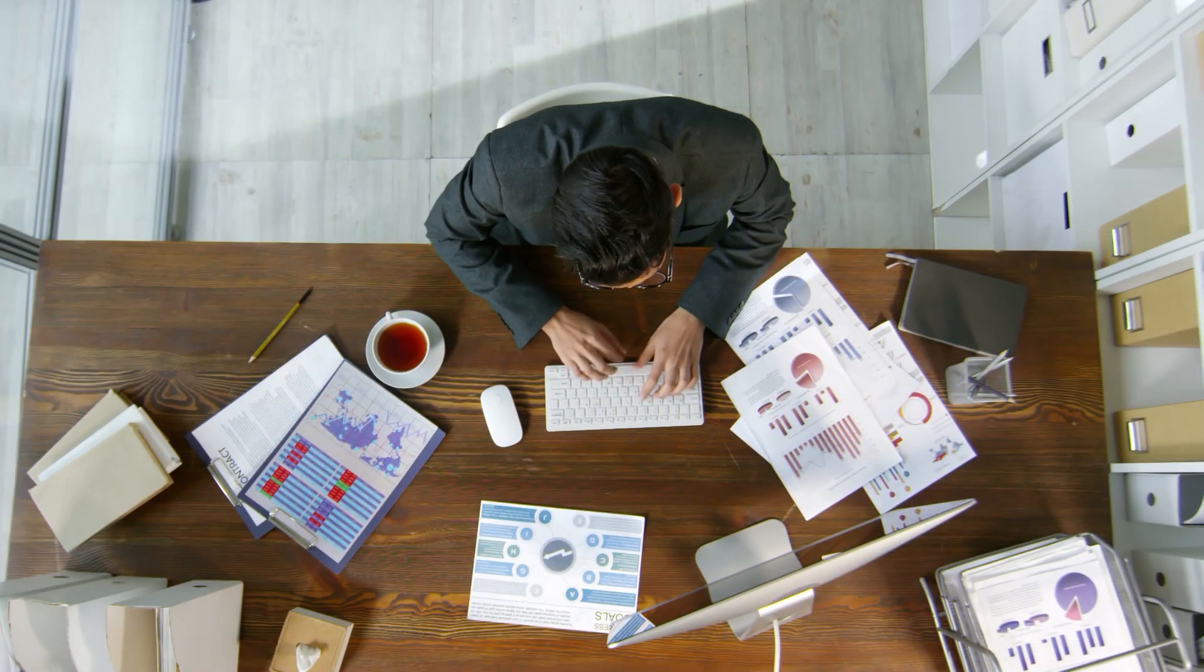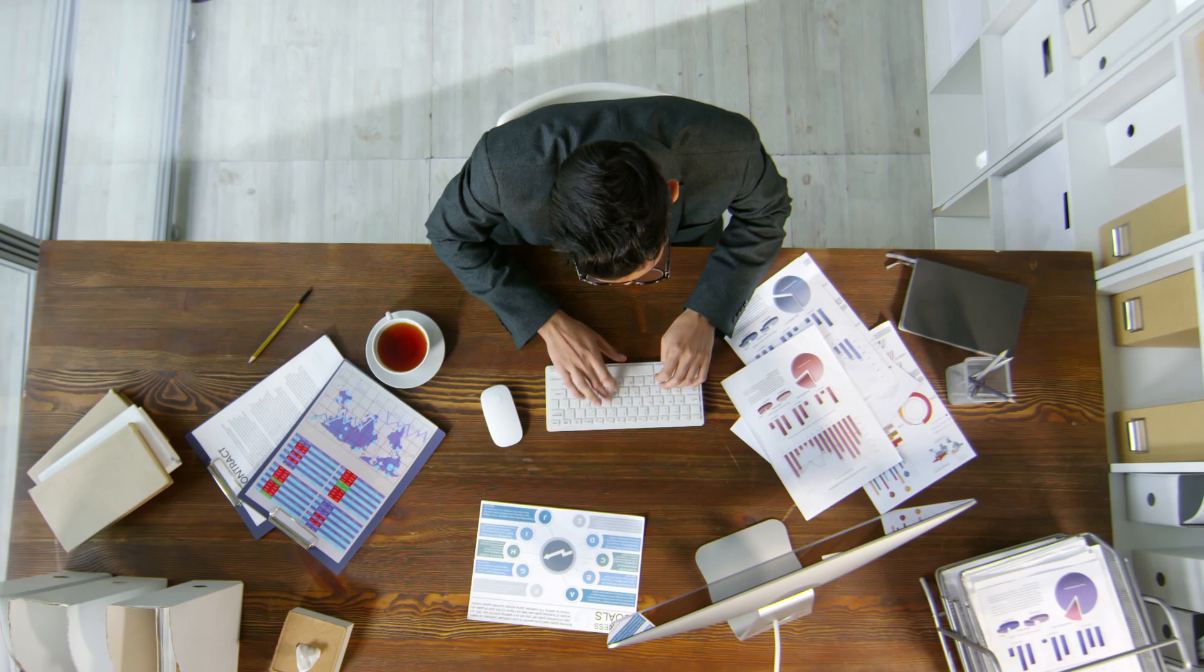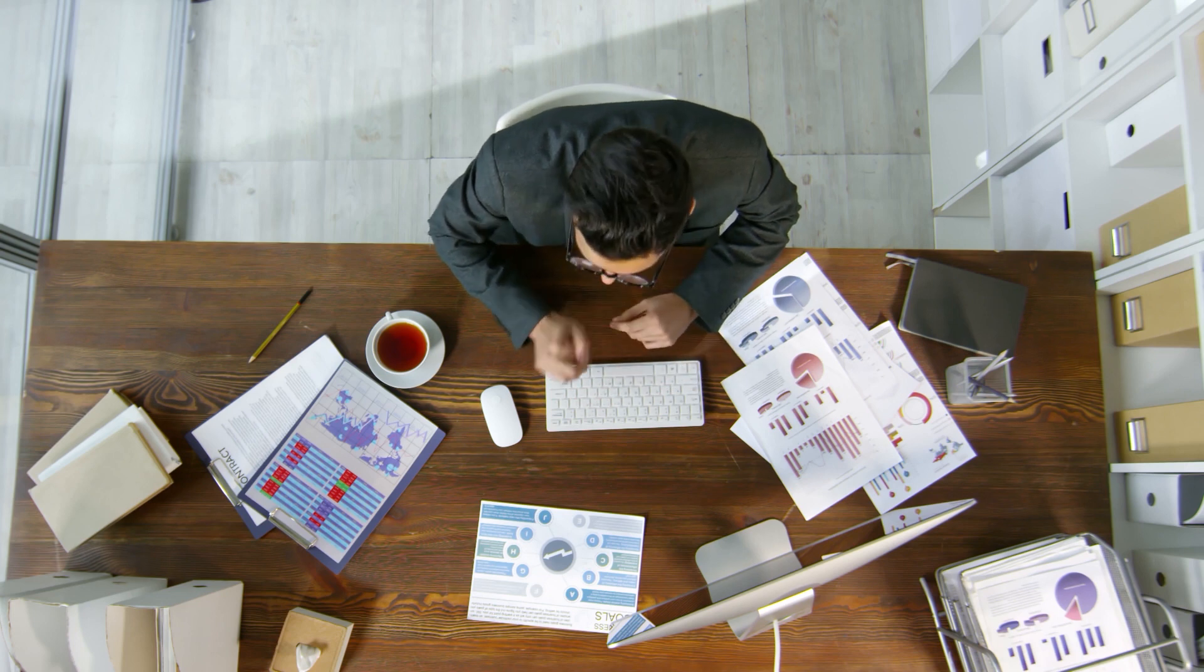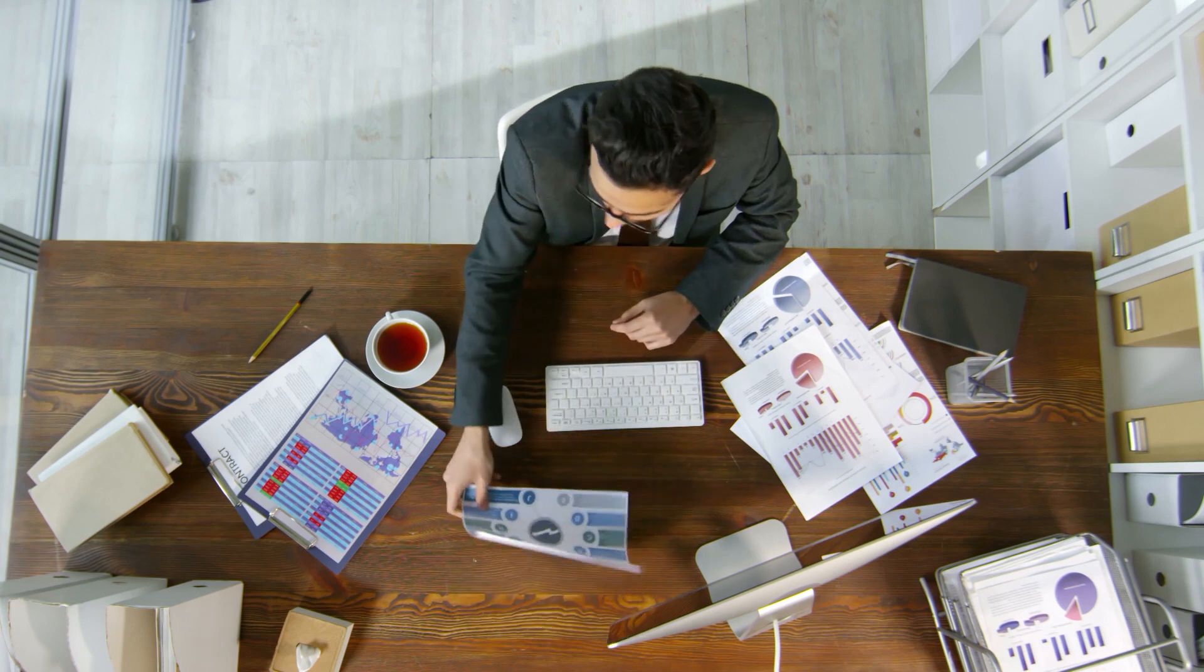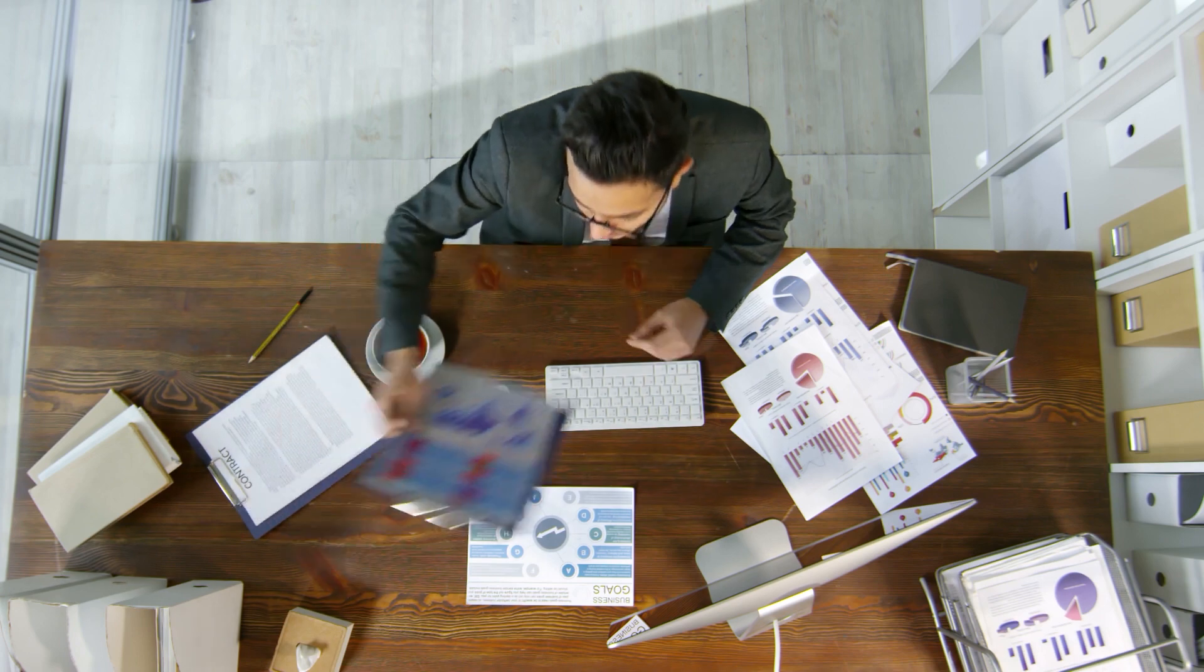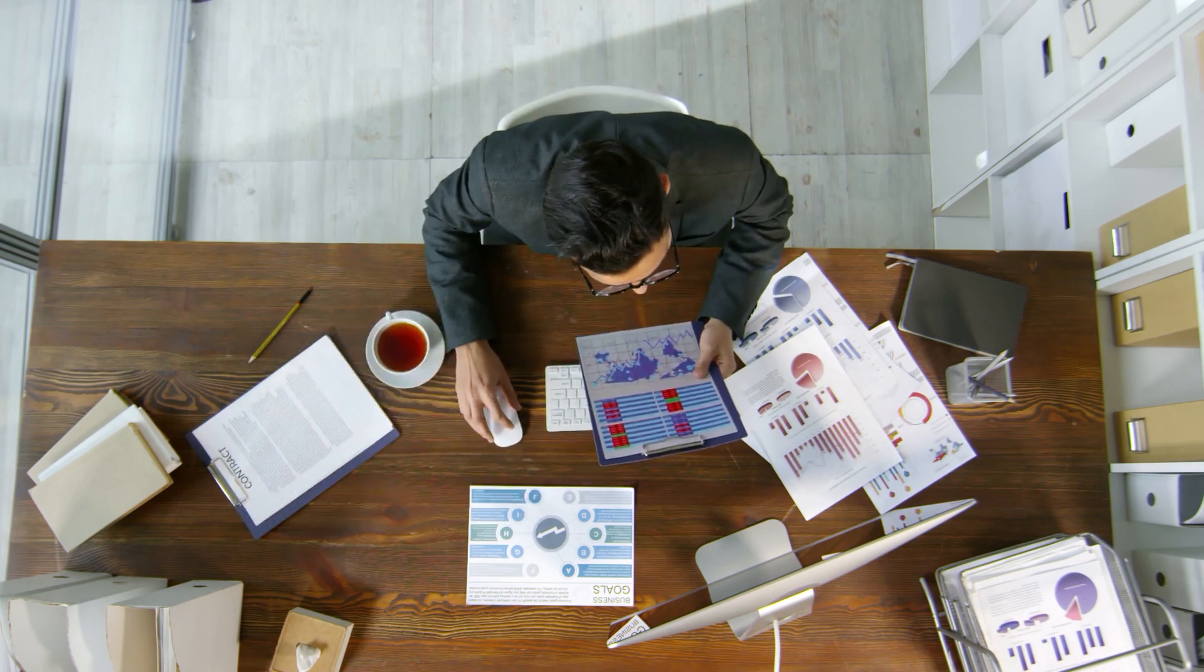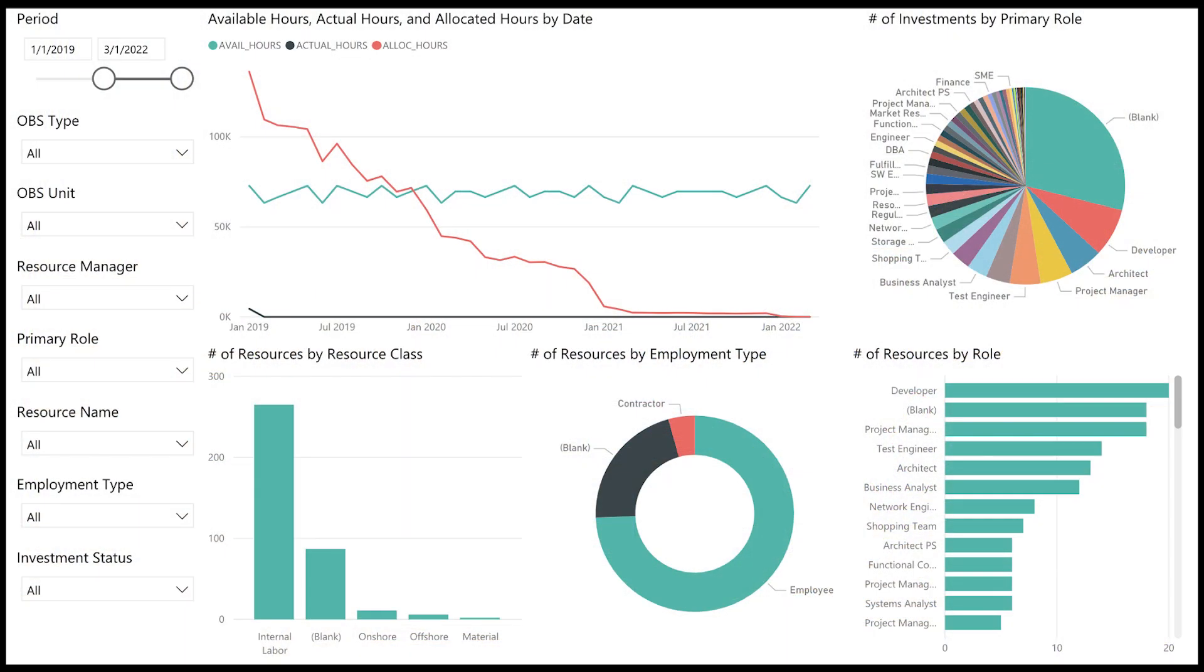One of the key things any executive team wants is a consolidated report at the end of the year that helps them understand the difference between what they planned and what was executed. In the ninth and final video, I will help you use the reporting capability in Clarity PPM to meet this objective.